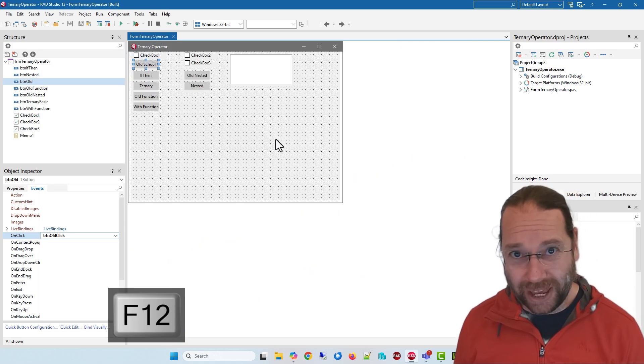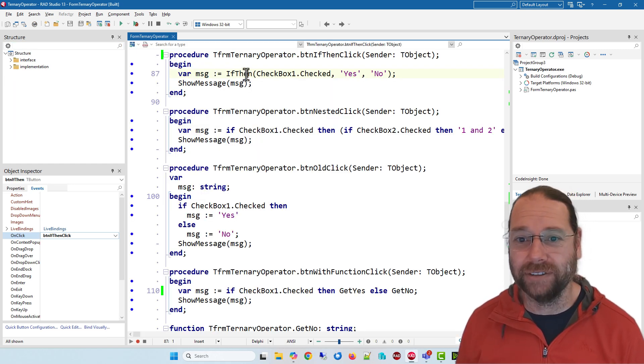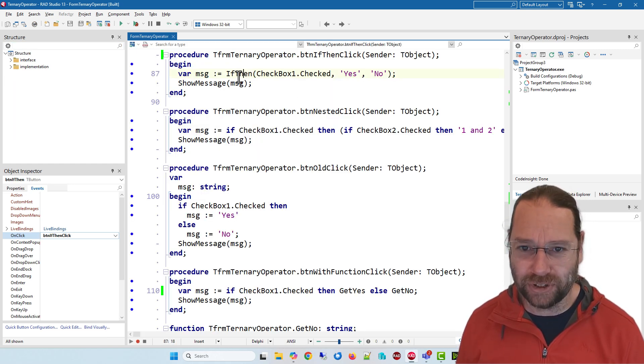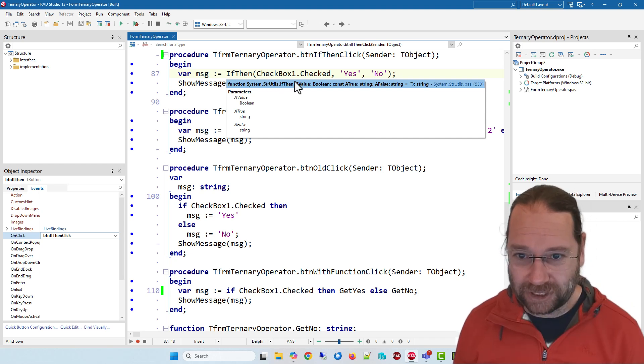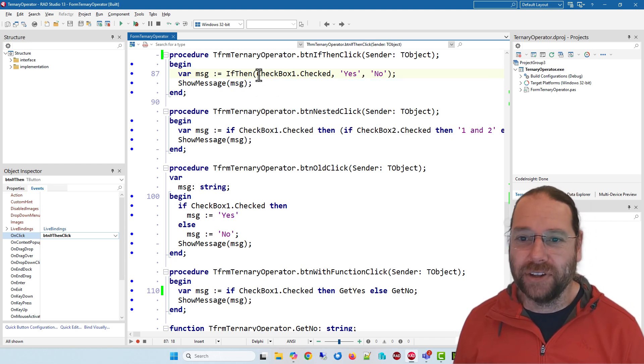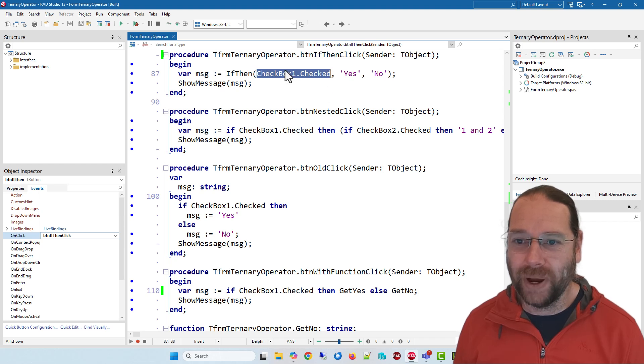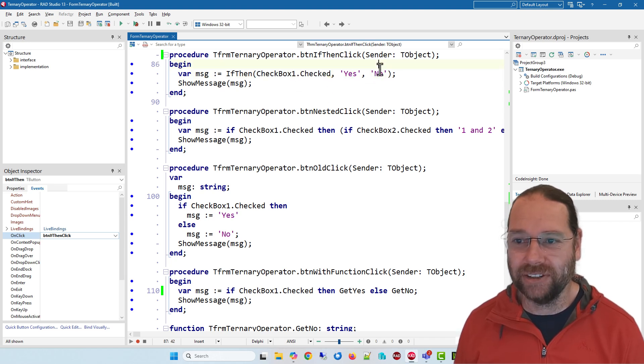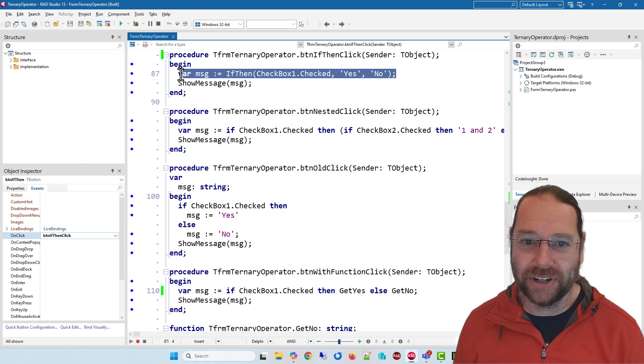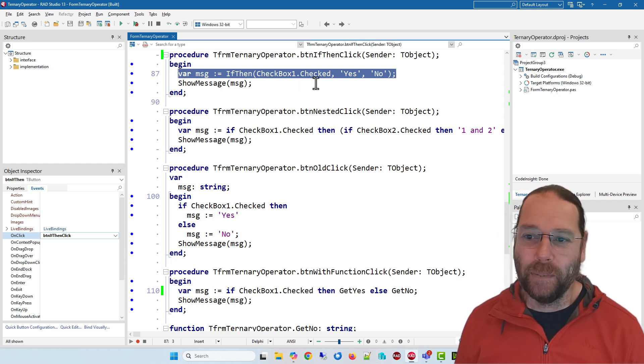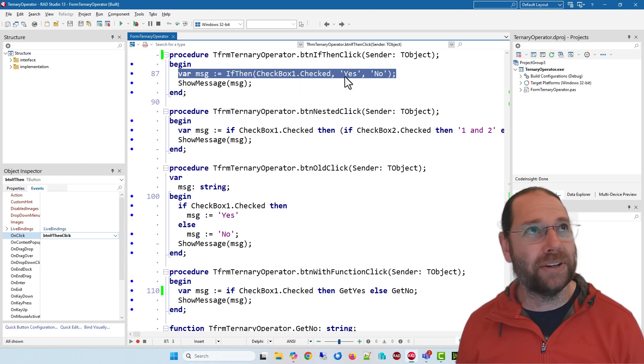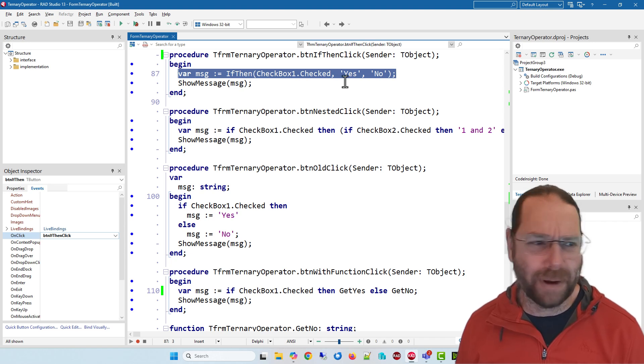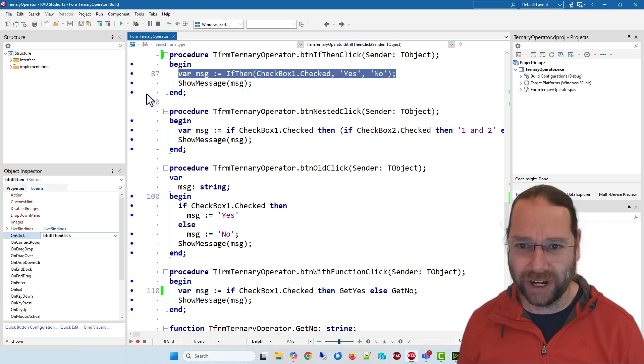Now if you want to do that in a single line you could use this if then function which is in string utils. So system string utils if then, and so if checkbox one is checked return yes otherwise return no. And that's a reasonably concise way of doing things but it only allows you to do it with strings. I think there's one for integers as well, there might be a whole bunch in the math unit I can't remember. I tend to use it mostly just for strings.